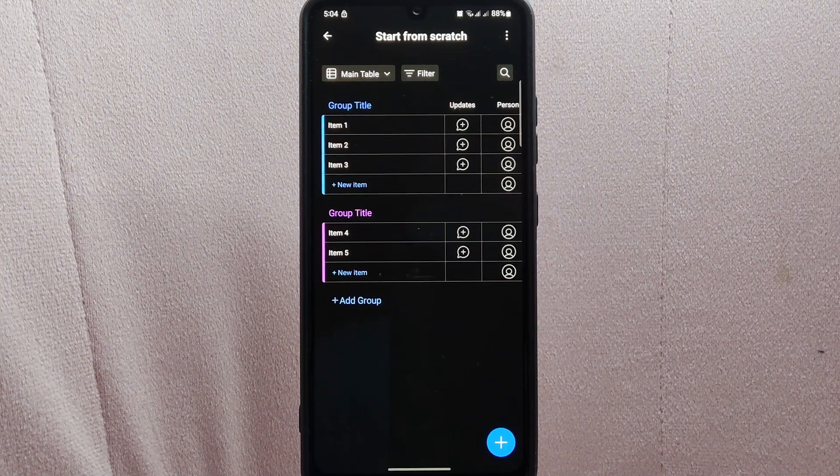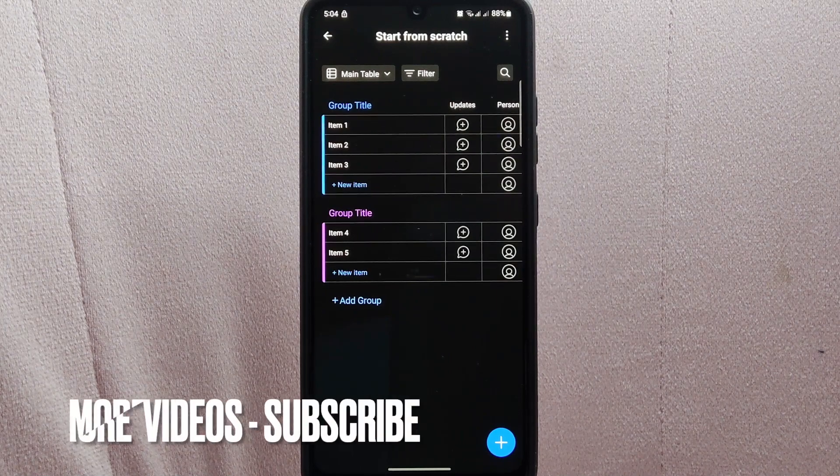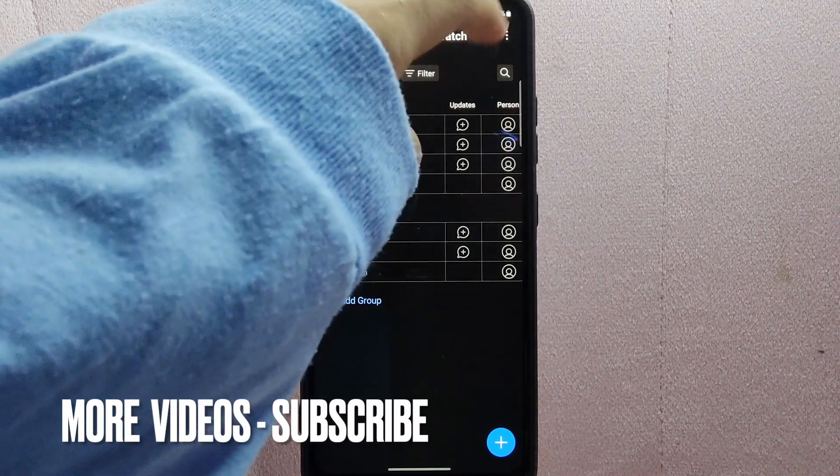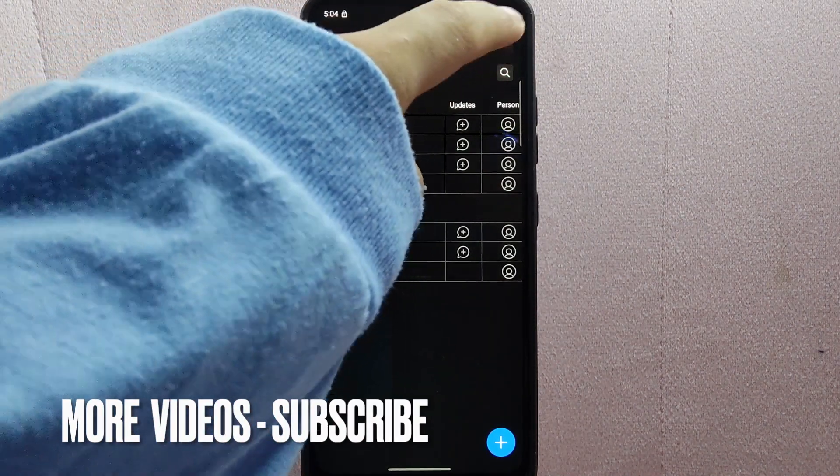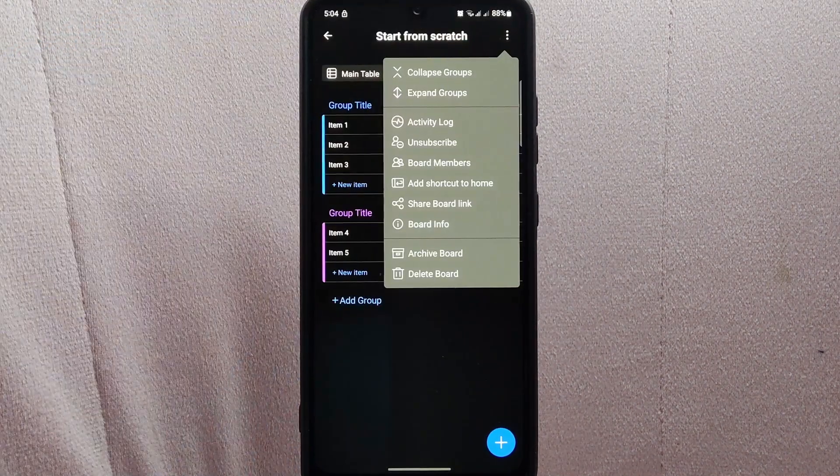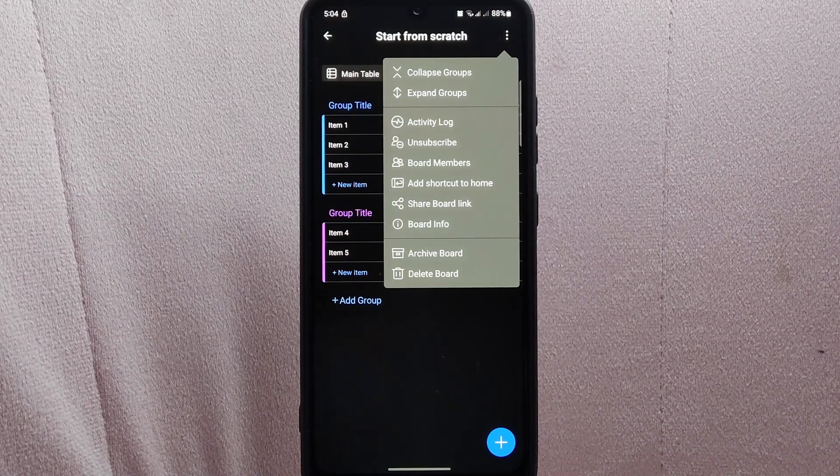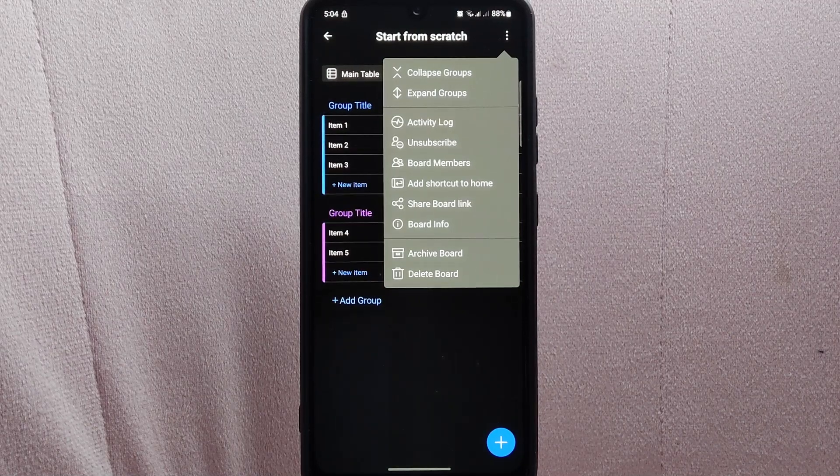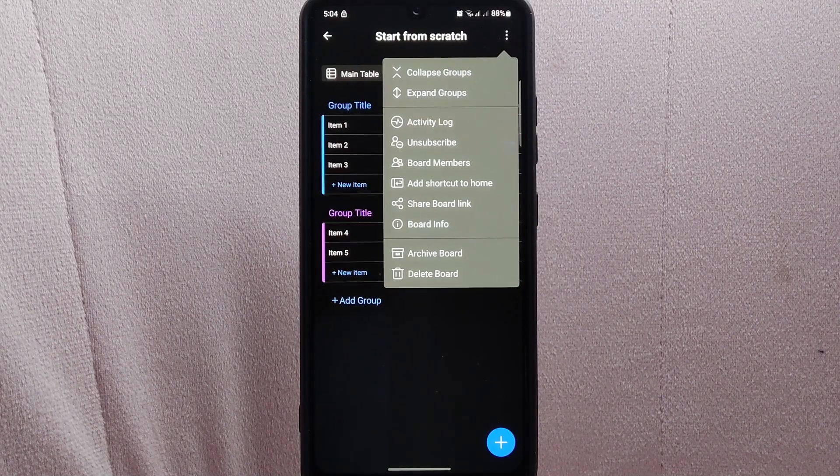In this board interface, tap on the three dots icon at the top right corner of the screen. A menu will appear with various options.